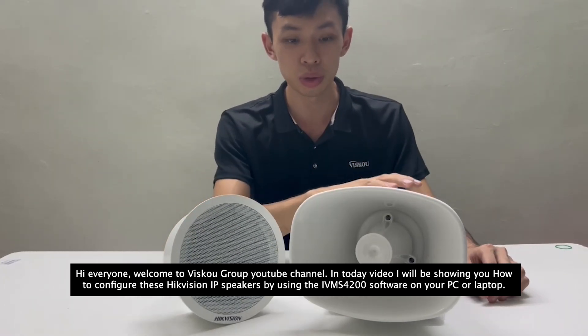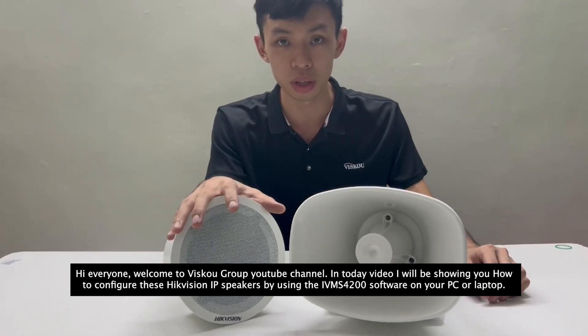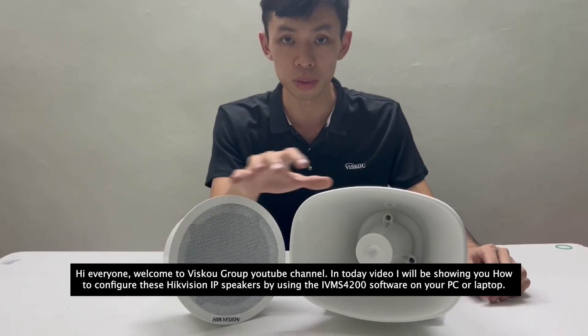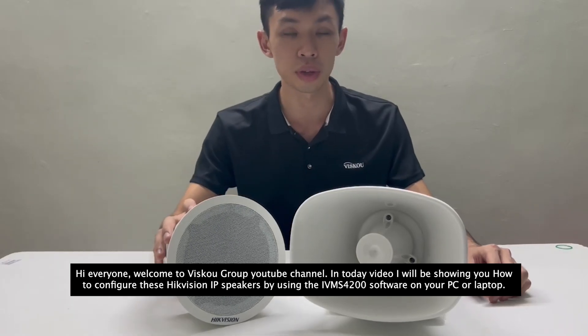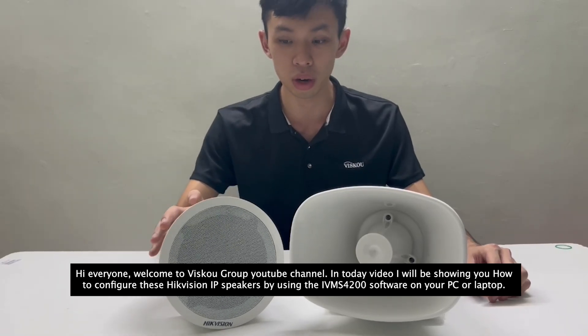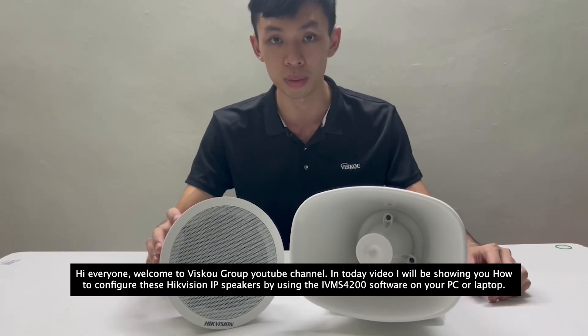In today's video, I will be showing you how to configure these HTC Vision IP speakers by using the IVMX4200 software on your PC or laptop.